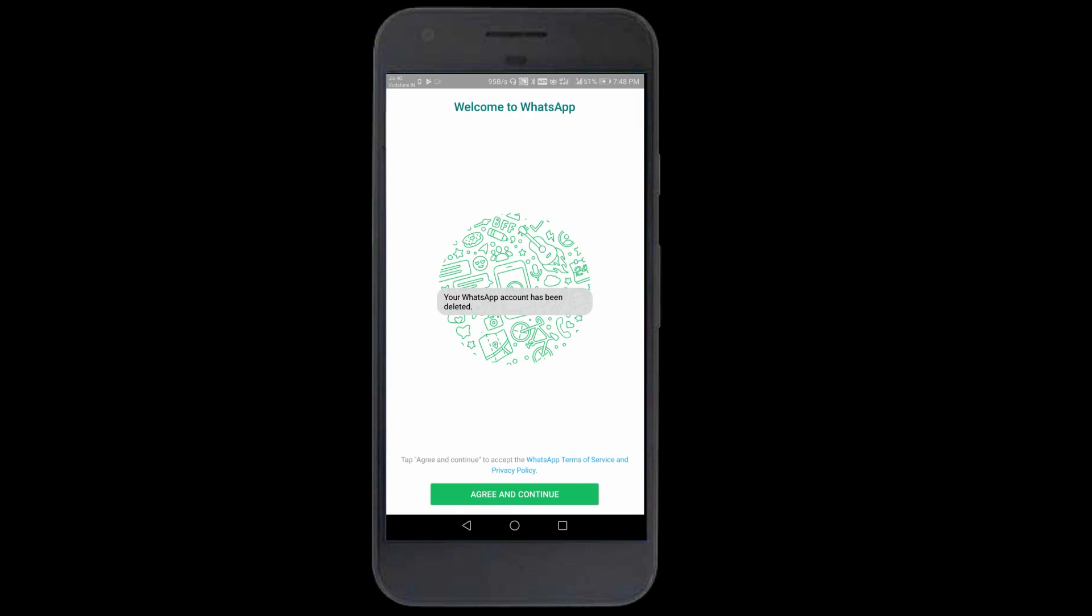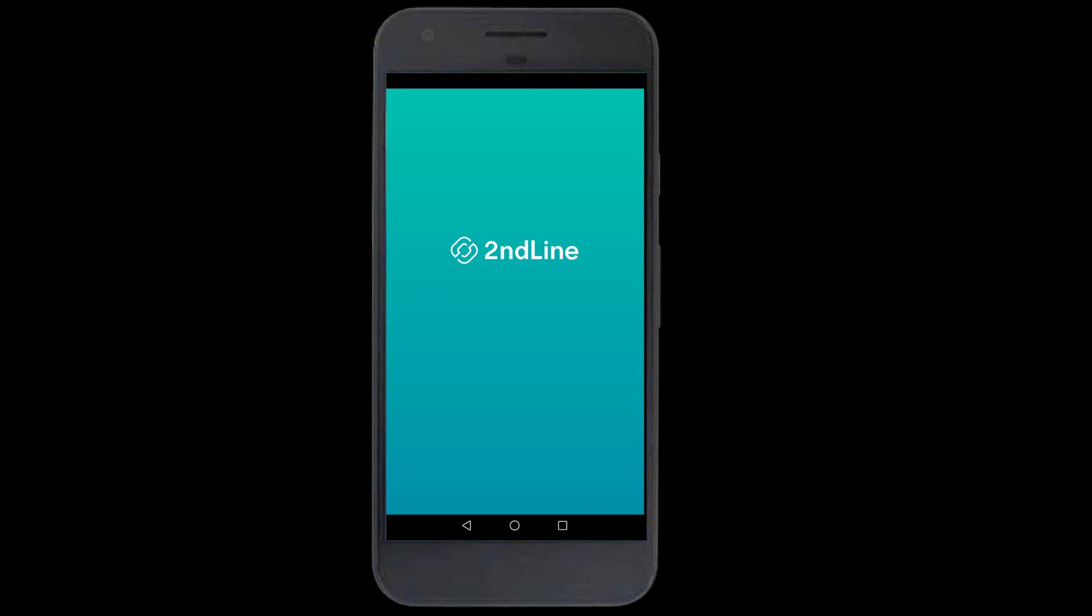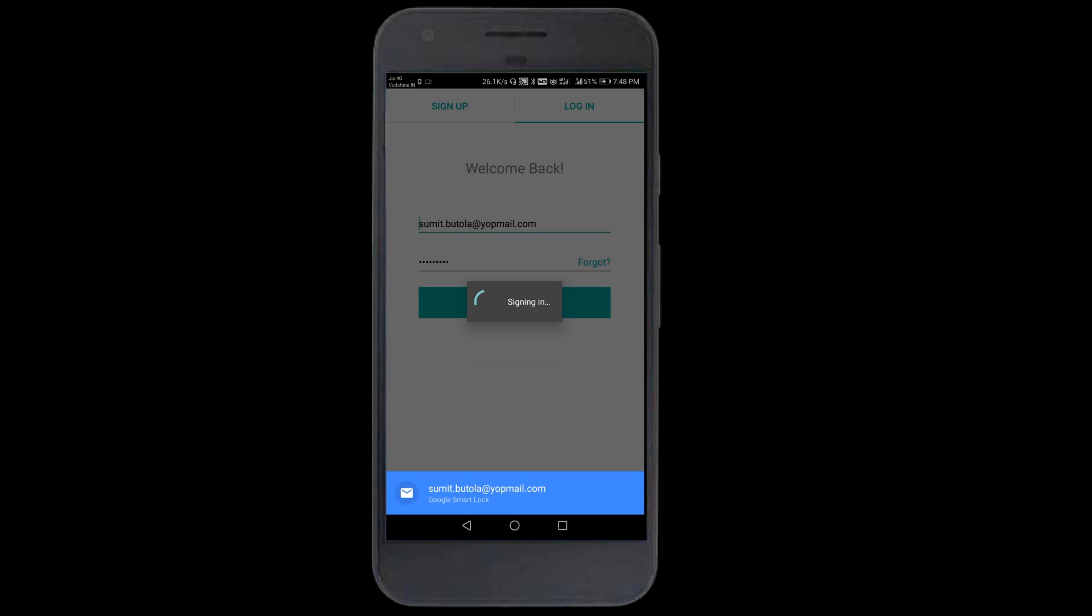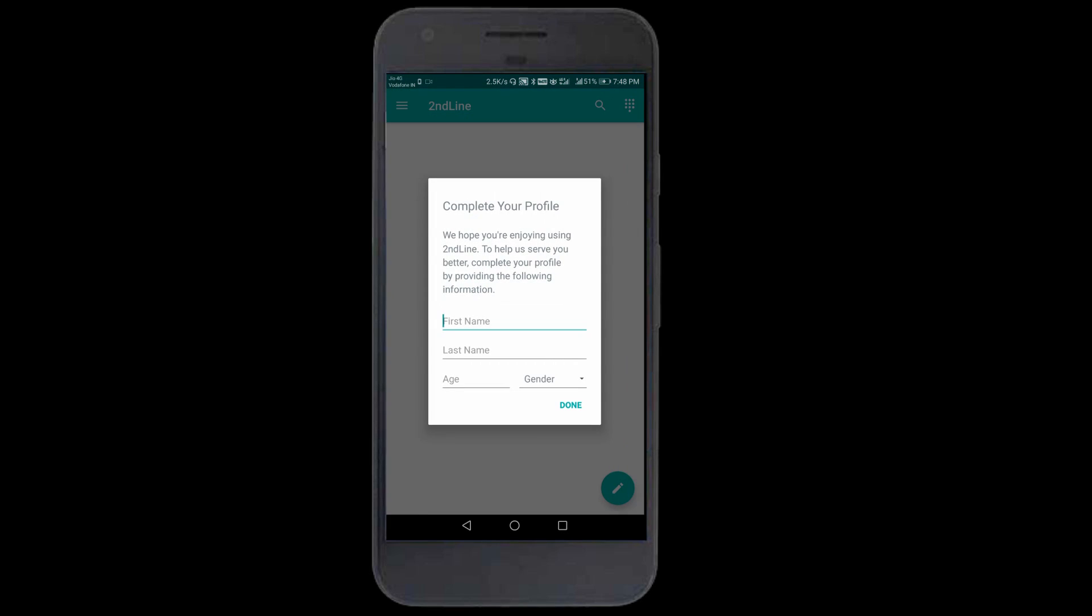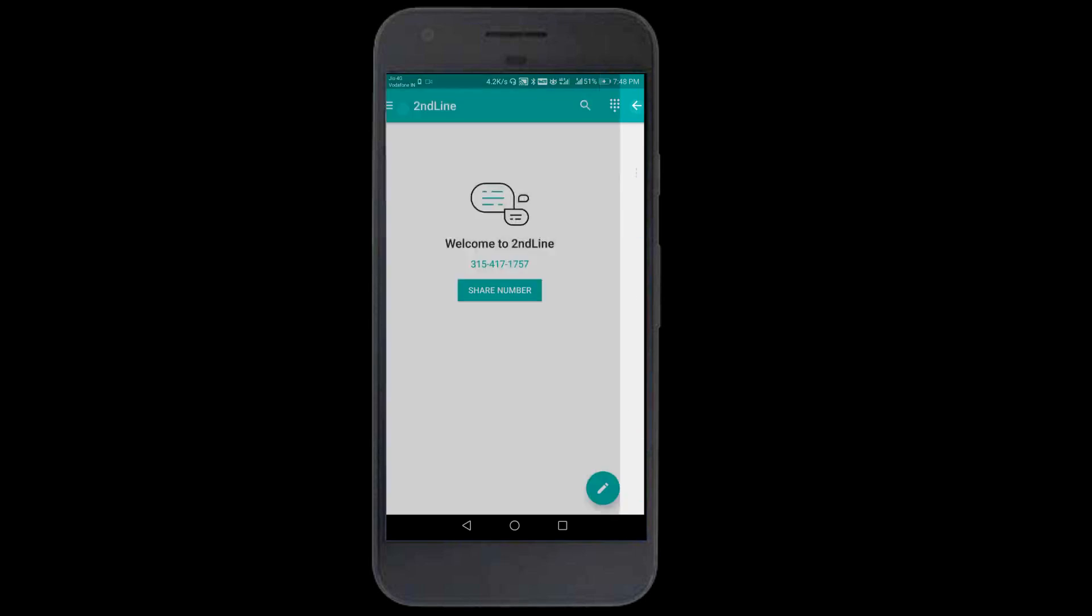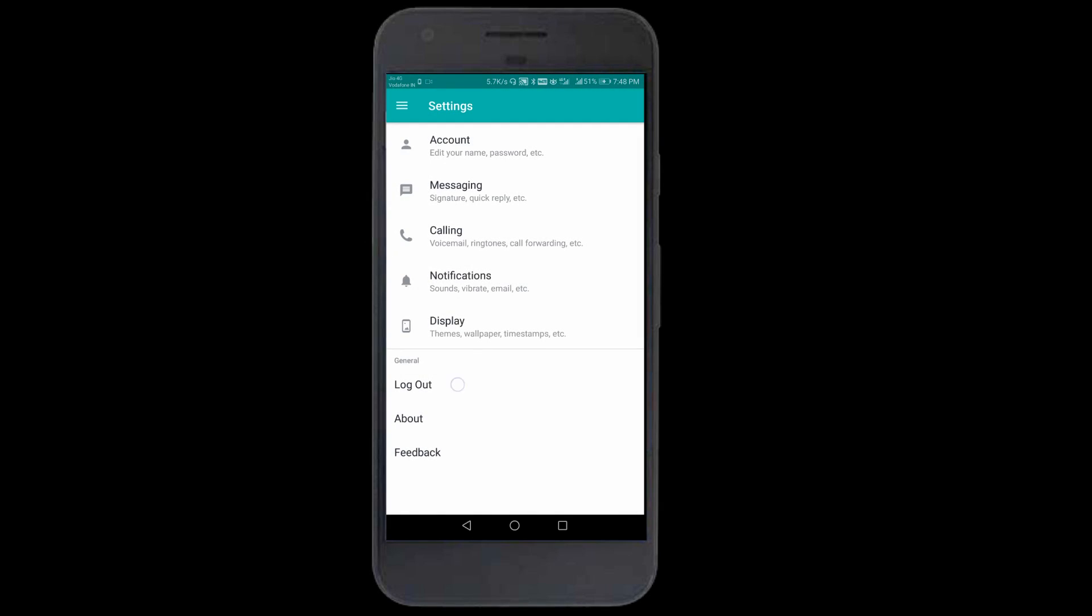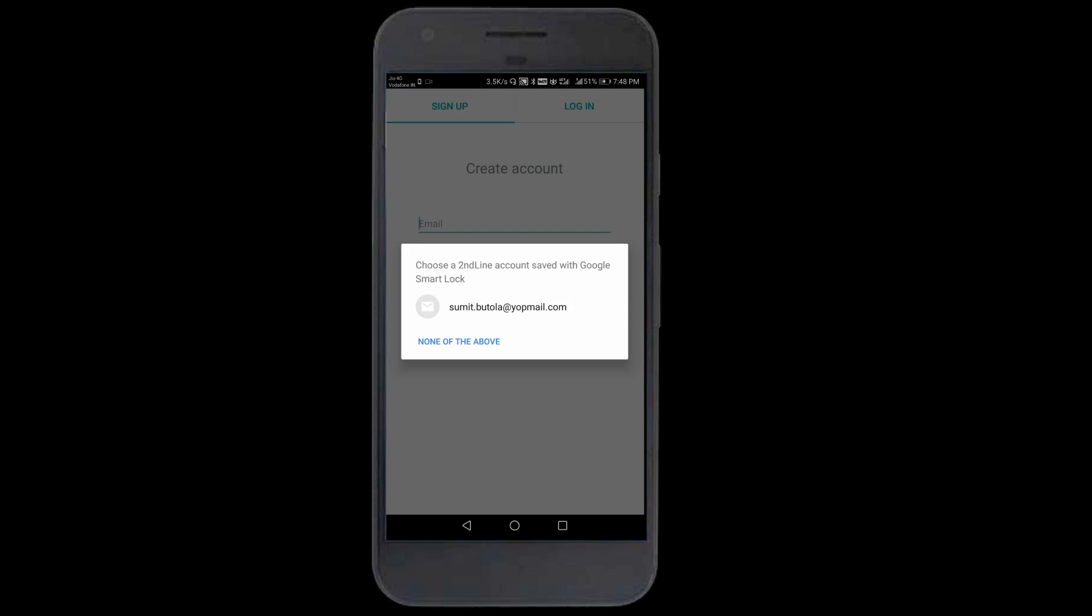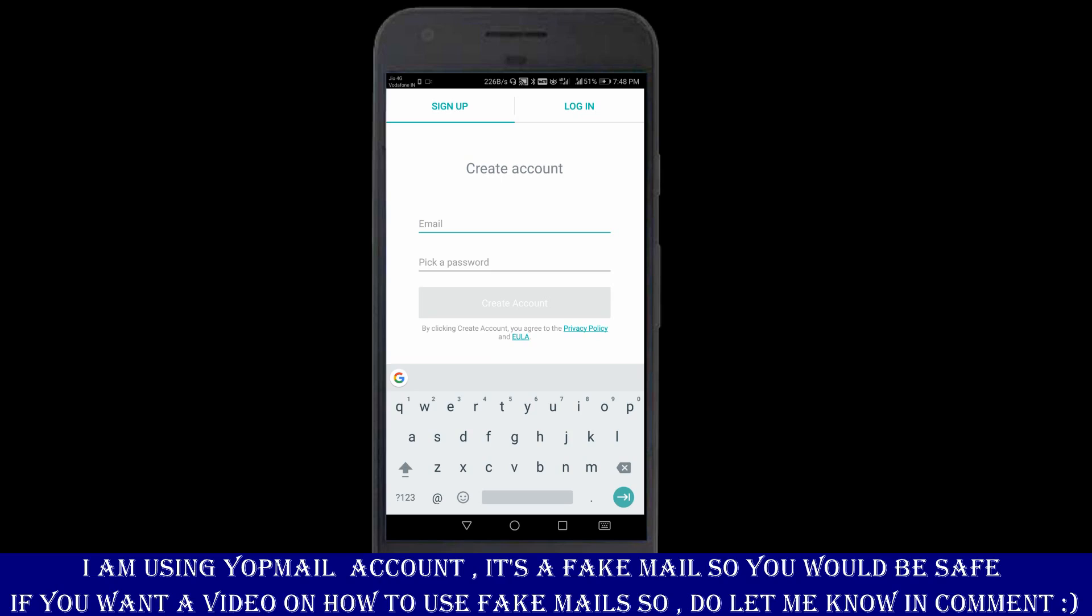Meanwhile the app downloaded. I'll open this Second Line application. It automatically took my previous account. I'll log out. If you don't want to share your email account, you can use a fake email.